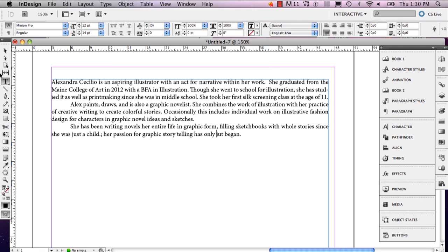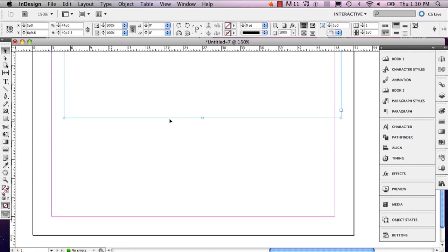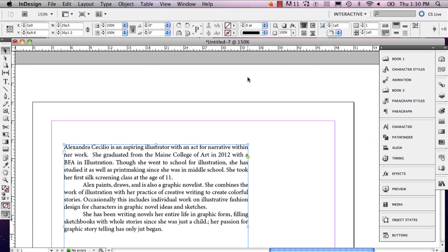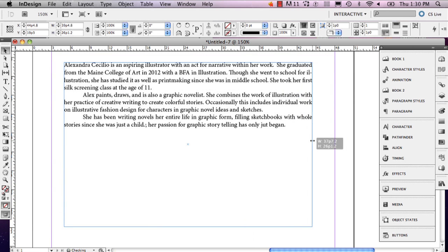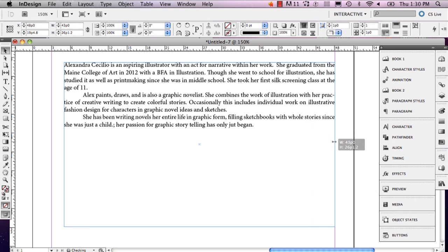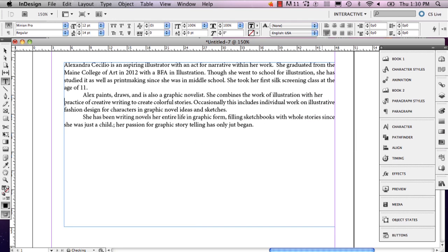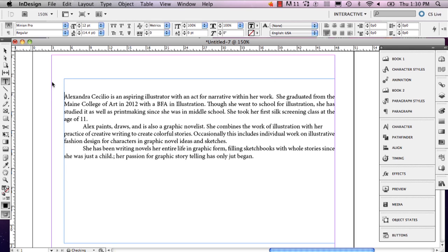So here I've pasted my artist statement, and I'm just going to adjust the size of my text box really quick. I'm going to give you a couple of pointers and tips on what to do when you have a paragraph that you want to format. There's a couple of cool things that I can show you.